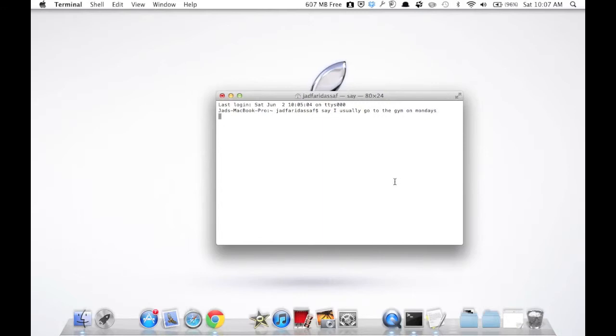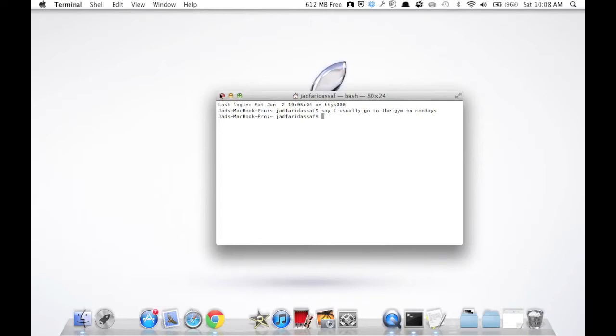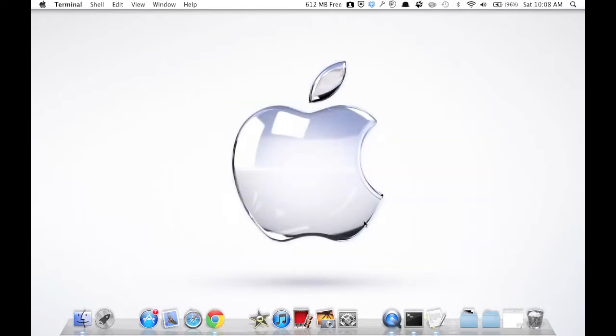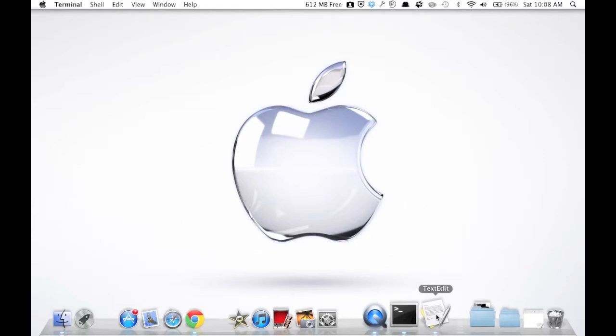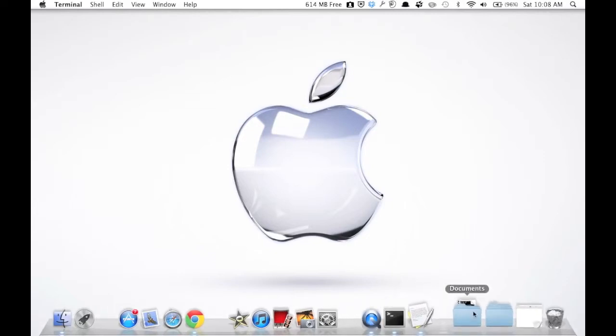As you hear, your Mac is now reading this phrase.